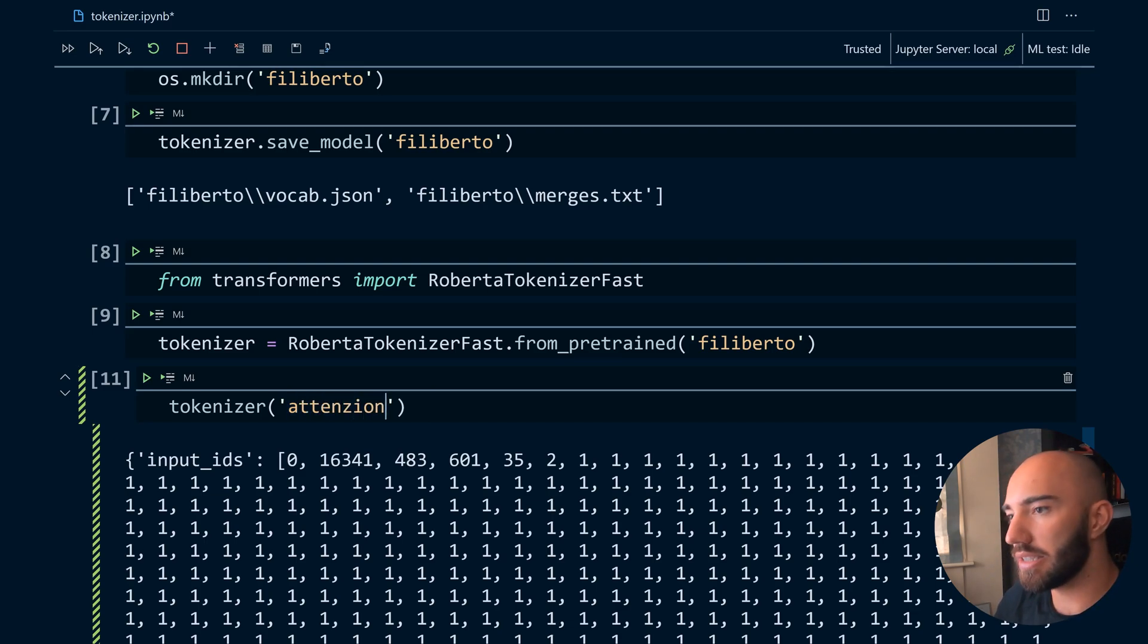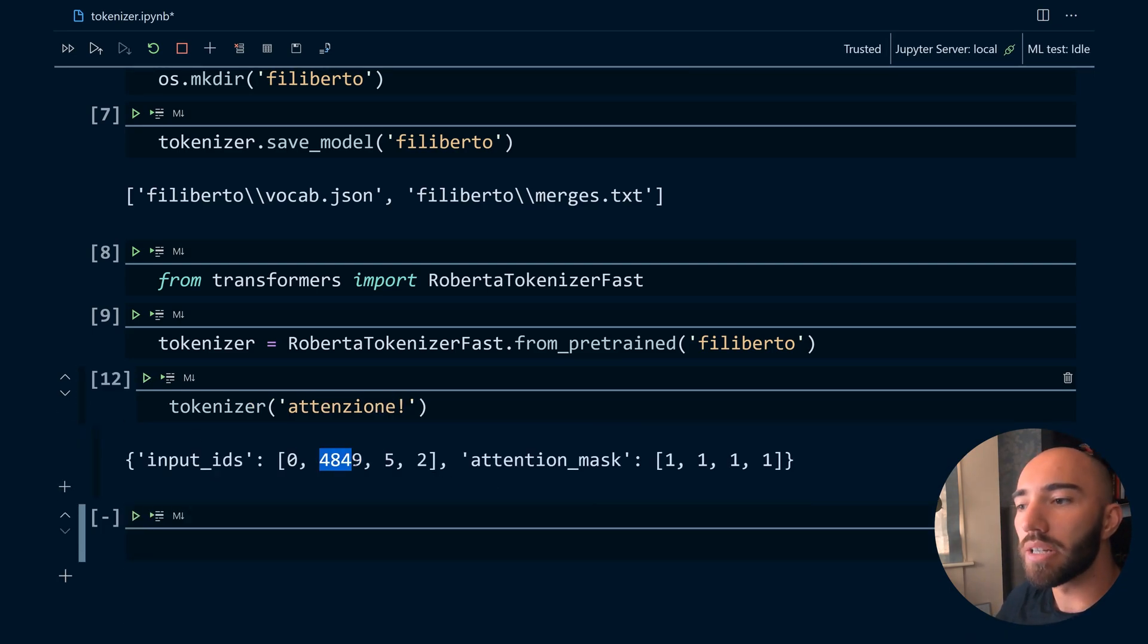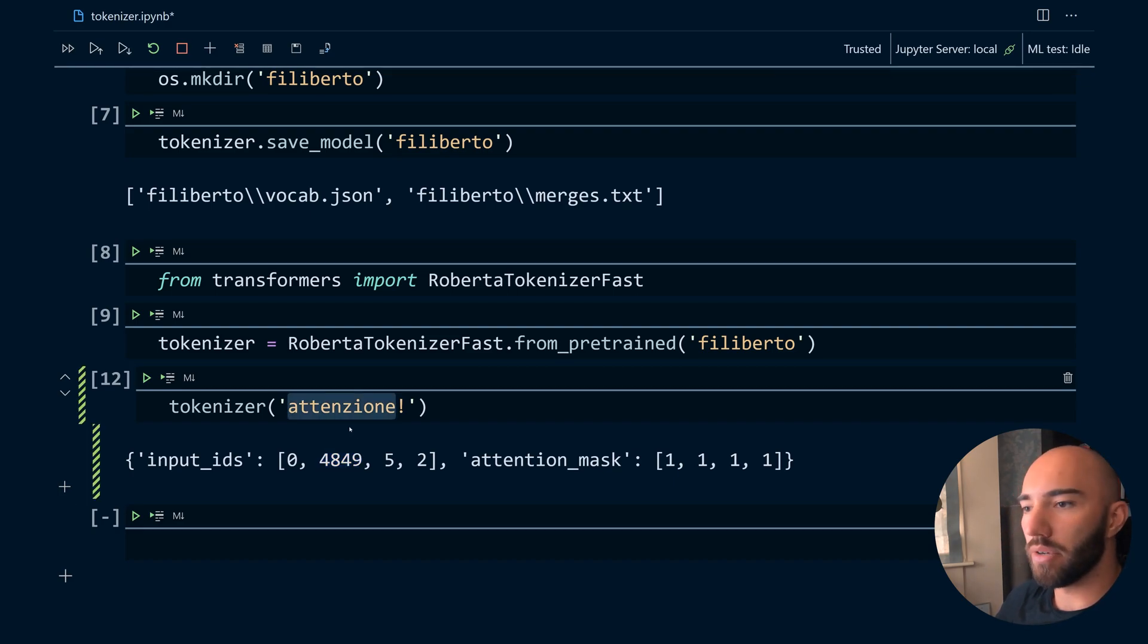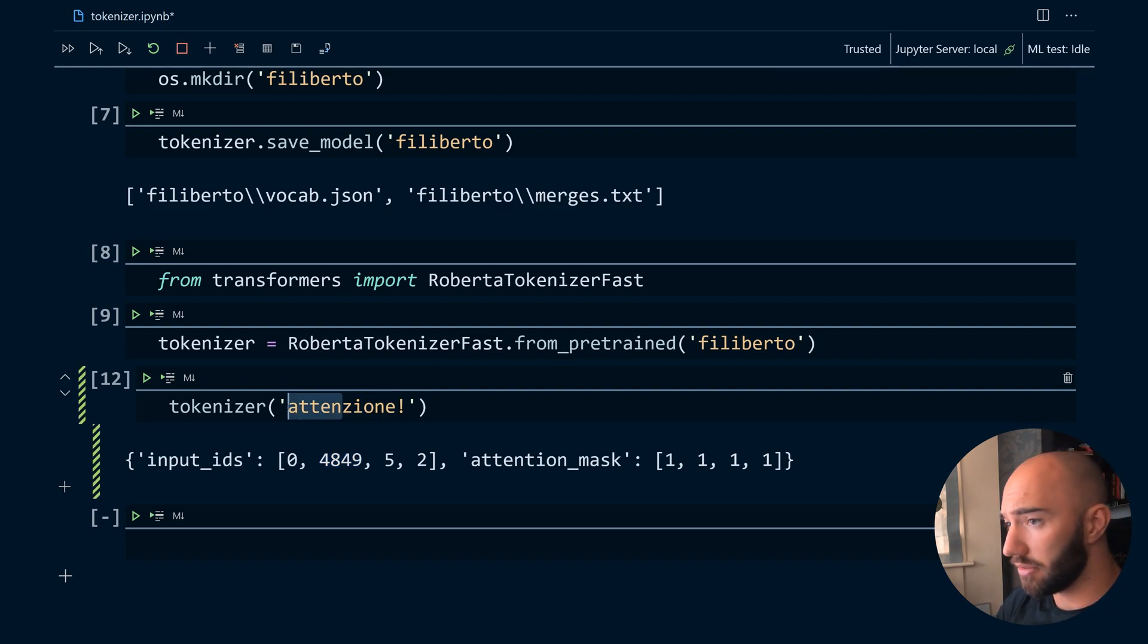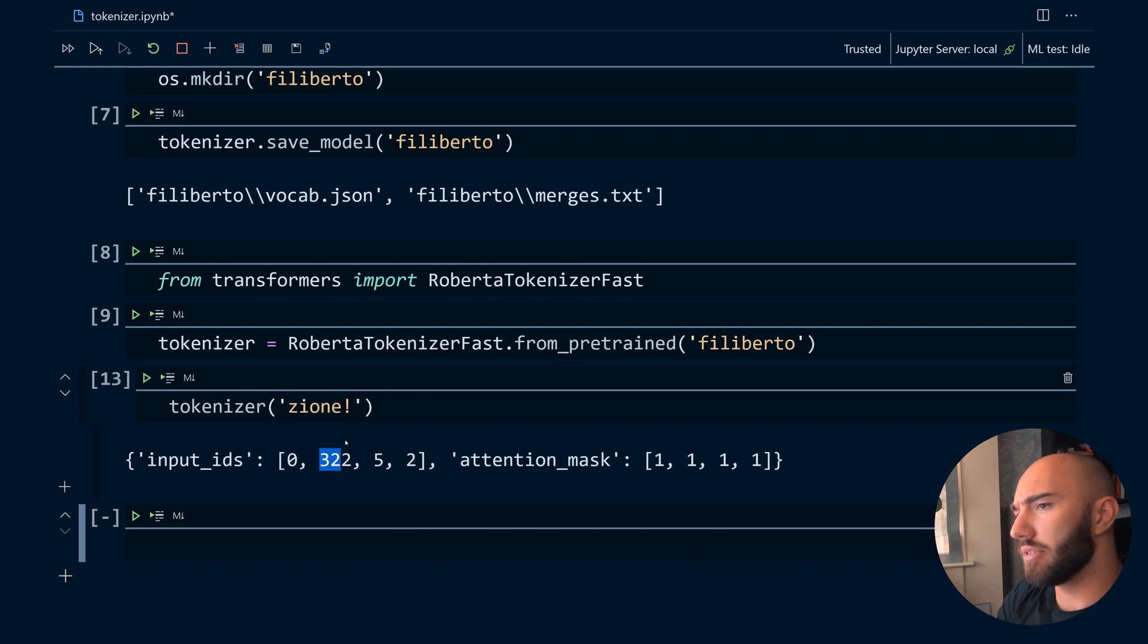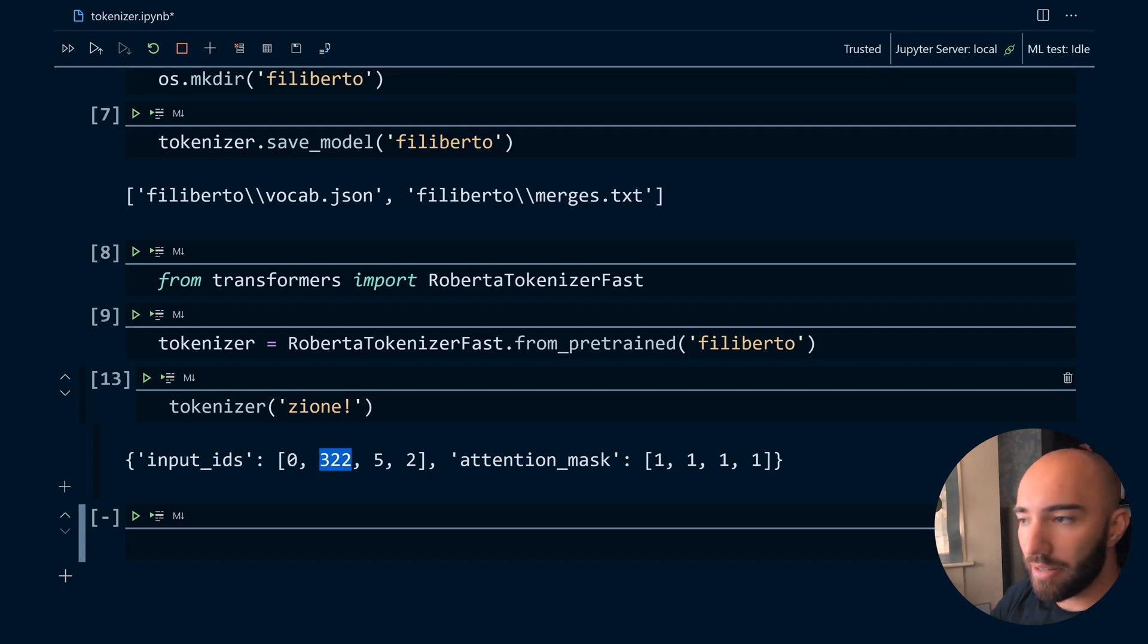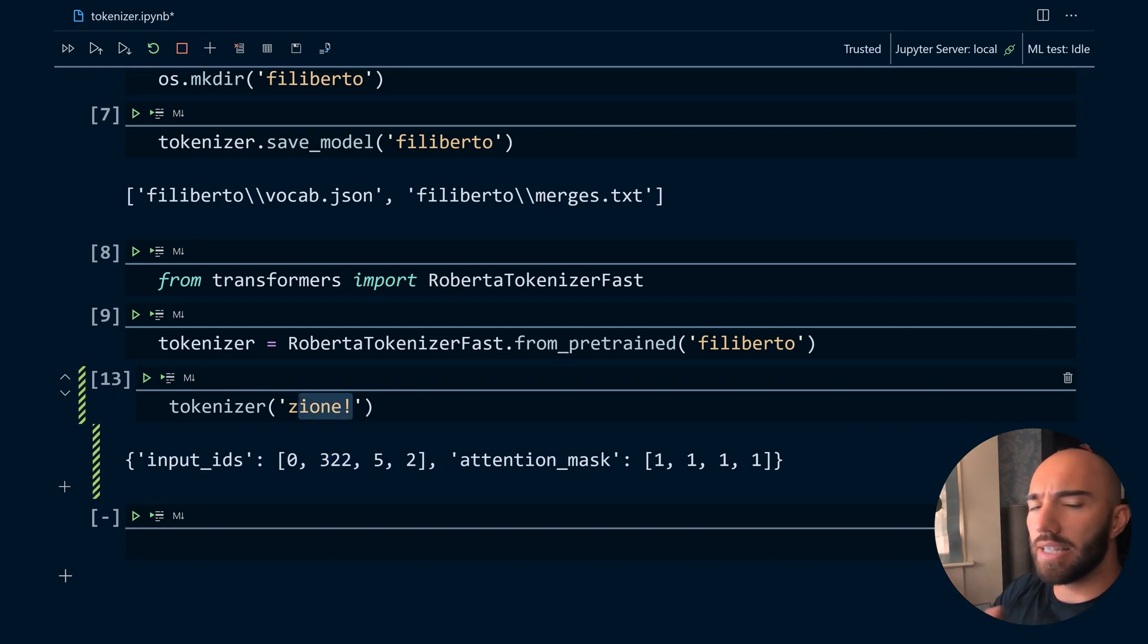So that's pretty cool. Let me try 'attenzione', let's see if we recognize the number there. So no we don't, so I suppose this is probably the full word. So this is the full token here. If we just do this maybe we will get the right number - I can't remember what number it was - maybe that's right, I'm not sure. But anyway, that's how everything works.